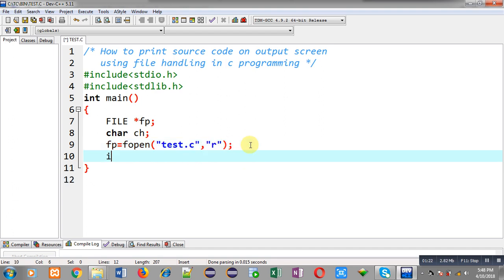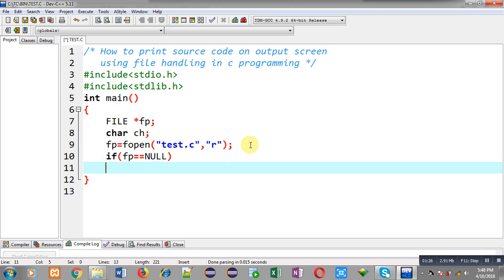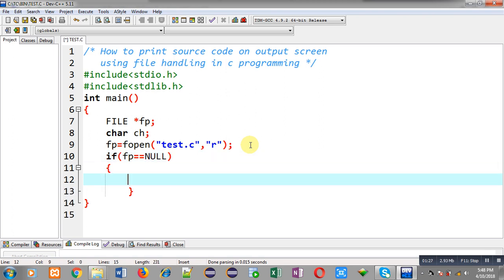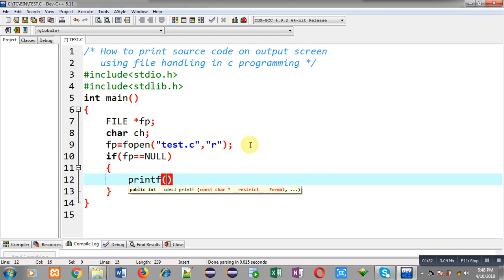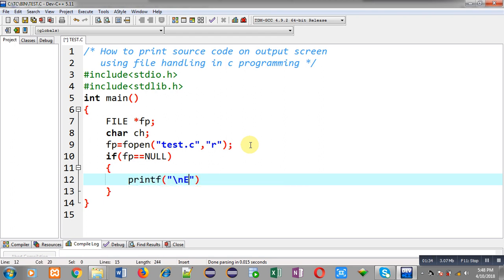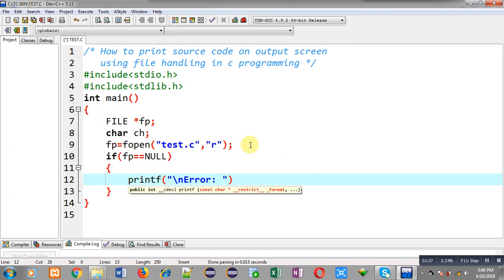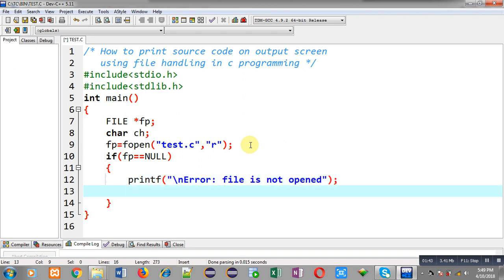Now I have to check whether the file was opened successfully or not. If fp contains null, it means the file was not opened successfully. So I print an error message saying the file is not opened, and I call the exit function to terminate execution of the program.